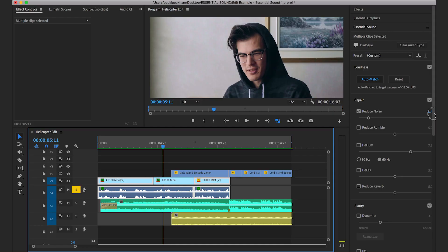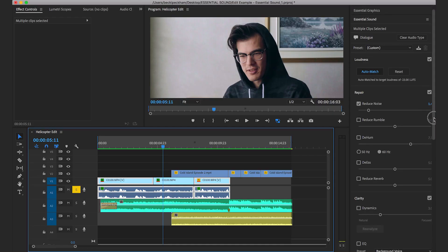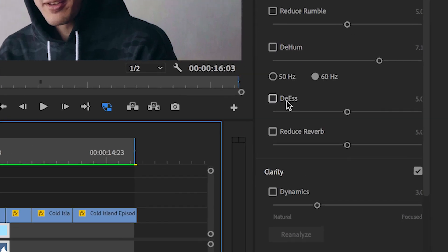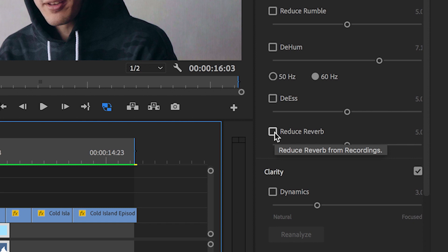We've removed a little bit of that background noise. If you have any harsh S sounds in your dialogue, you can use the de-esser to tone that down as well. Reduce reverb from recordings. Sometimes this works if you have a little bit of an echo in the room. It's not going to remove the echo, but it might help tone down the reverb of the audio.